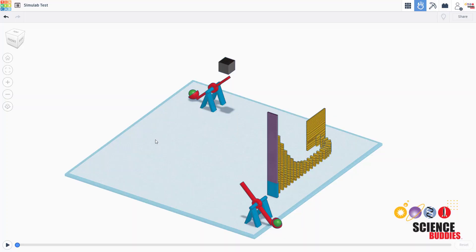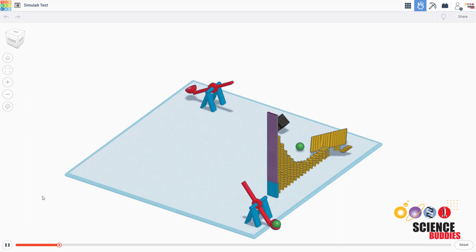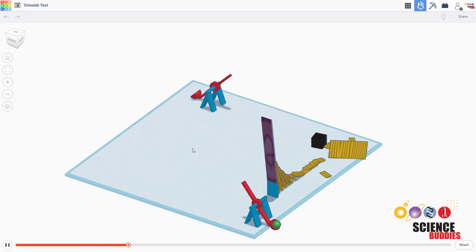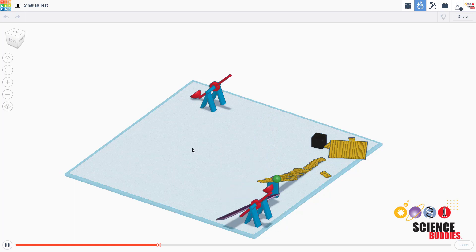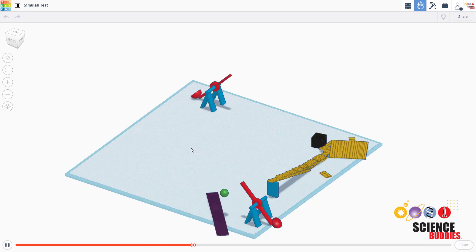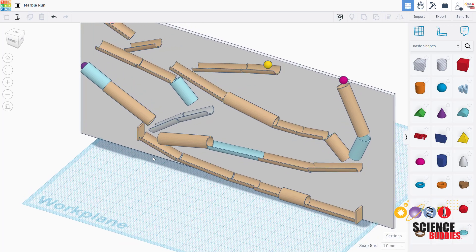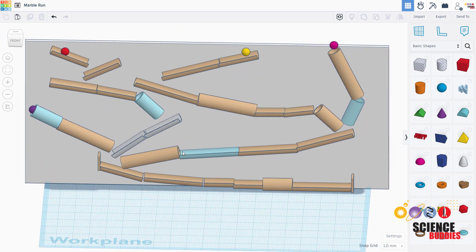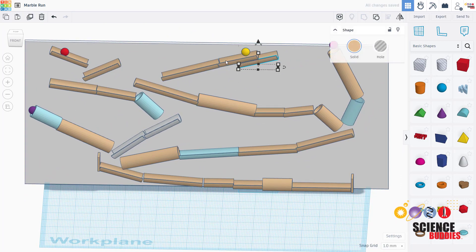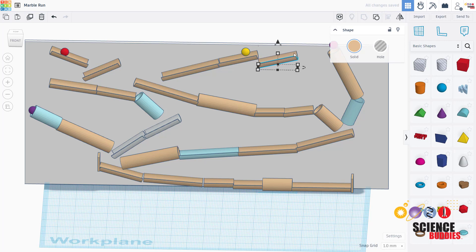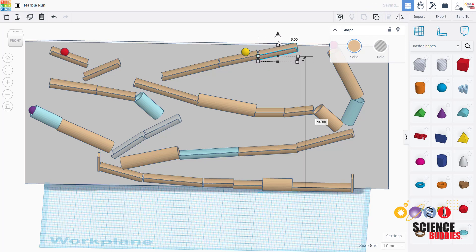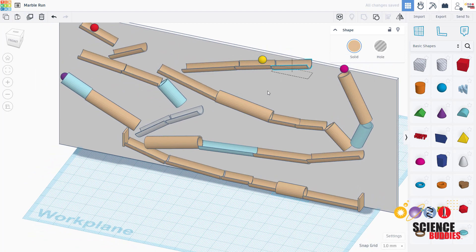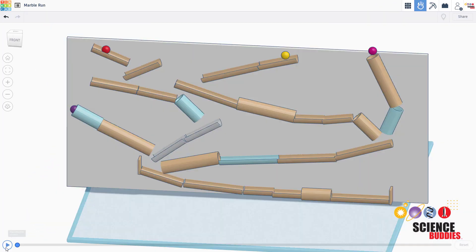Sometimes scientists and engineers use computer simulations to help them predict how real-world physical systems like these will move. For a science project, you can make your own simulations using a physics simulator like Tinkercad Simulab. The simulation can help you predict what will happen in the real world. You can make changes in the simulation to see how they might affect the physical system.